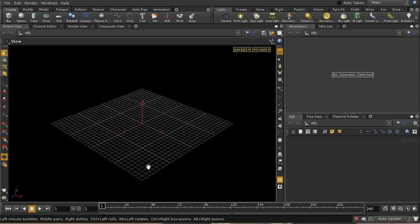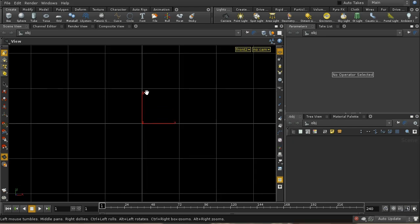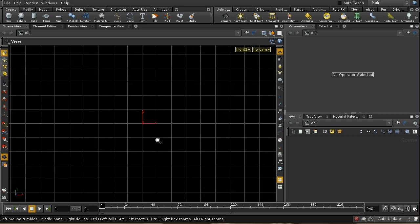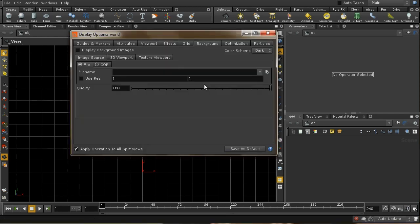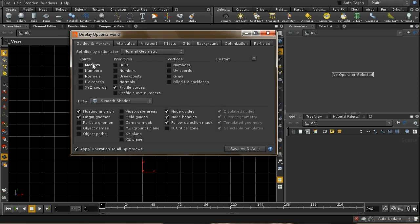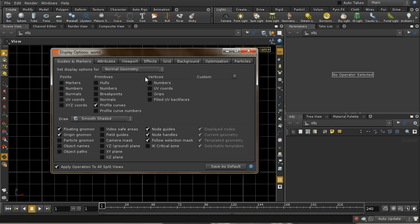The first step is to model the glass, and I'm going to do that by creating a curve and then rotating it. I want to do this in an orthographic view, so I'm going to hold down the space key and hit 3. That gives an orthographic view with the y-axis pointing upwards. I'm now going to zoom out and hit the D key to bring up the display options.